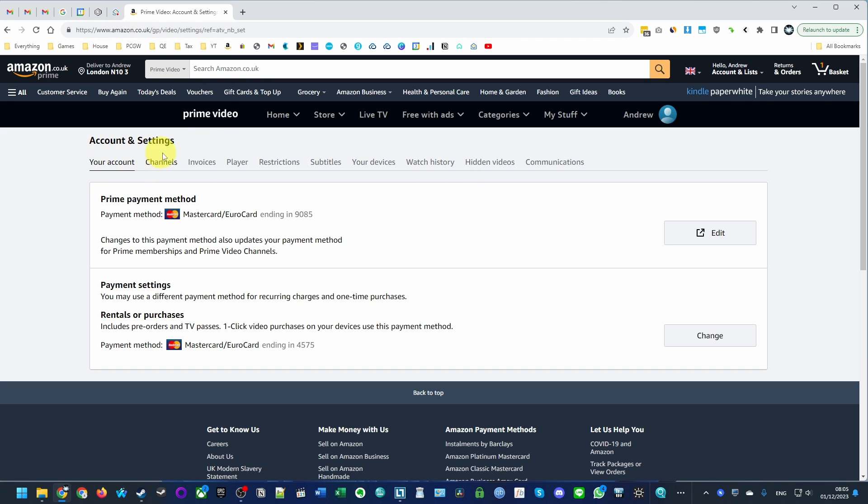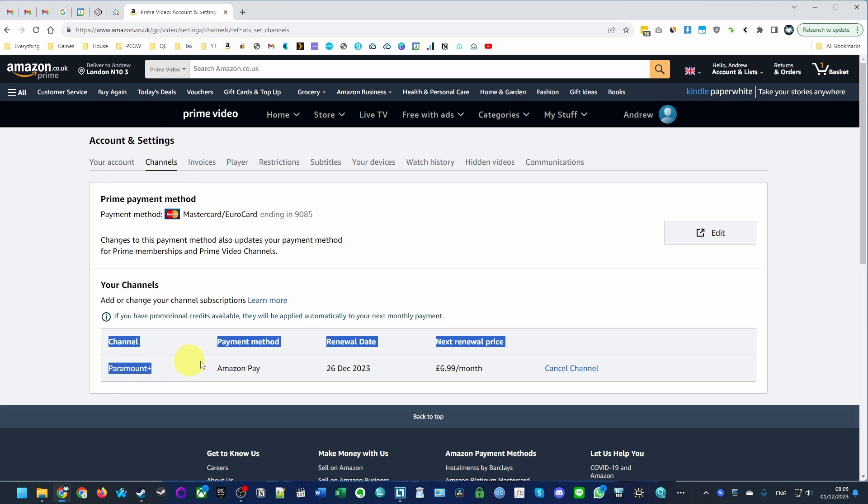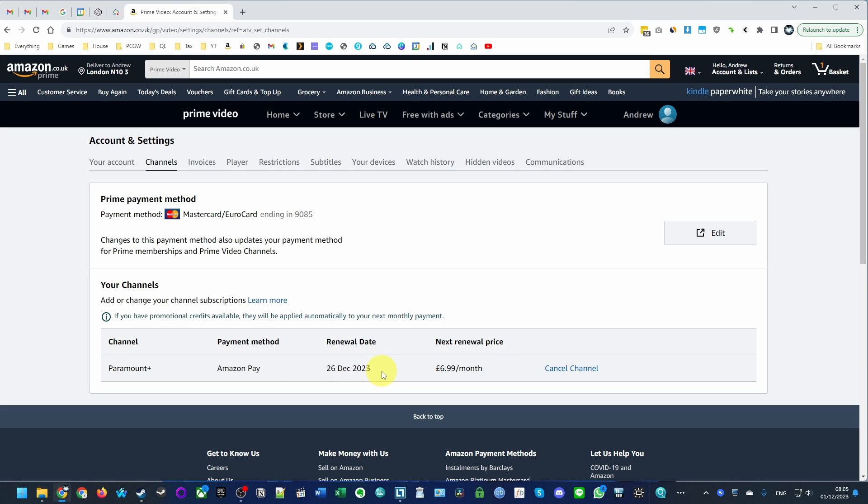Then we have this section here called Channels. These are channels that we've subscribed to. What I've done is I have Paramount Plus subscribed to, and it's renewing on the 26th of December.